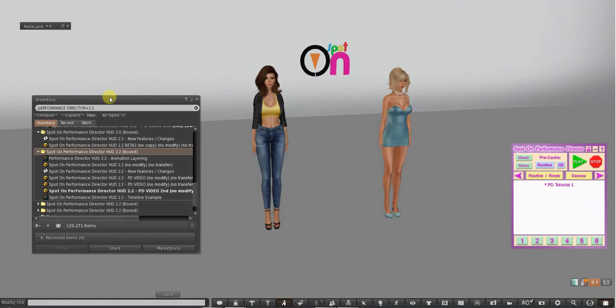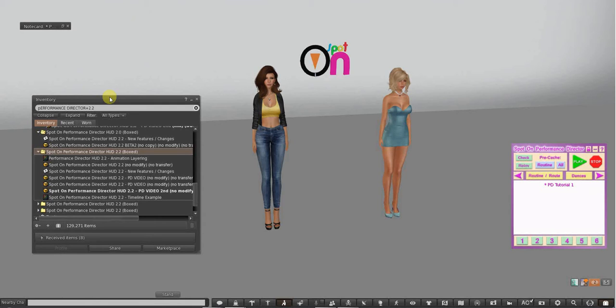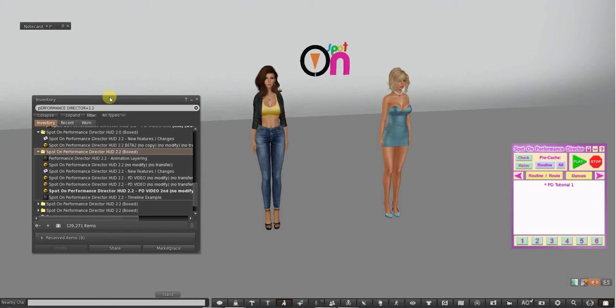This is not a HUD that you buy for club dancing. It's for stage and for machinima, for modeling, for anywhere where you want precise timing and exact movement, and everything all timed.